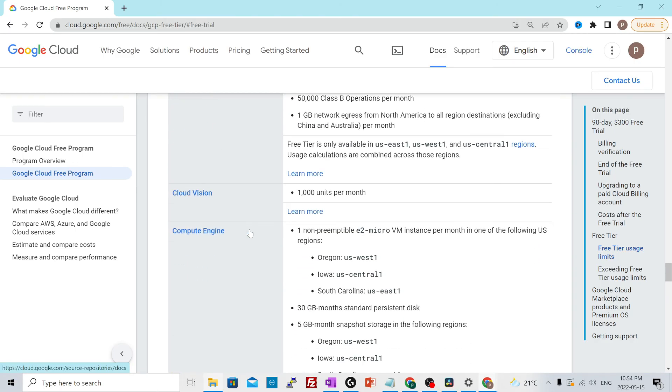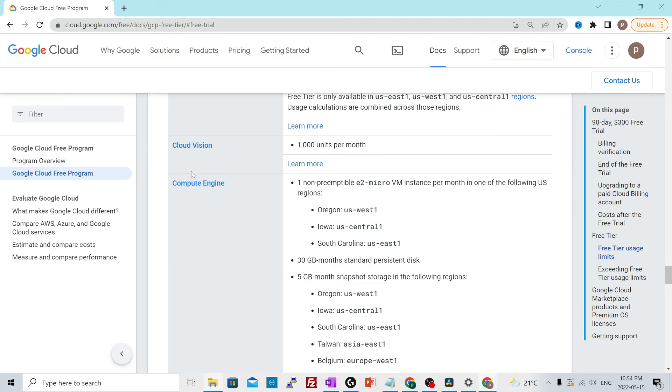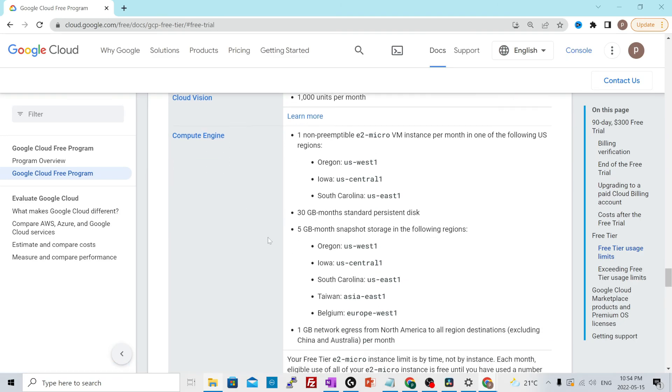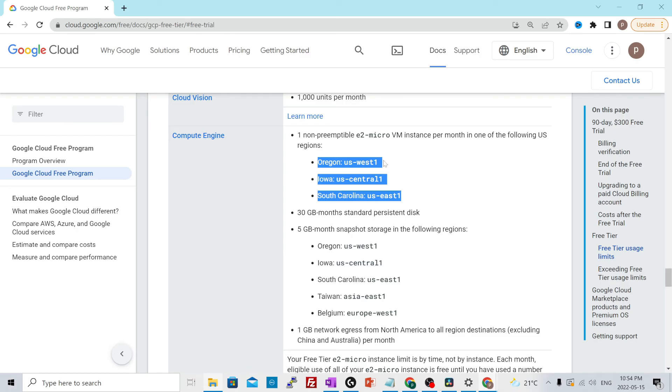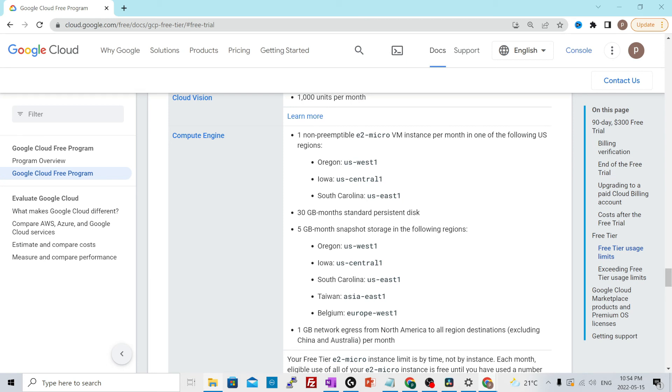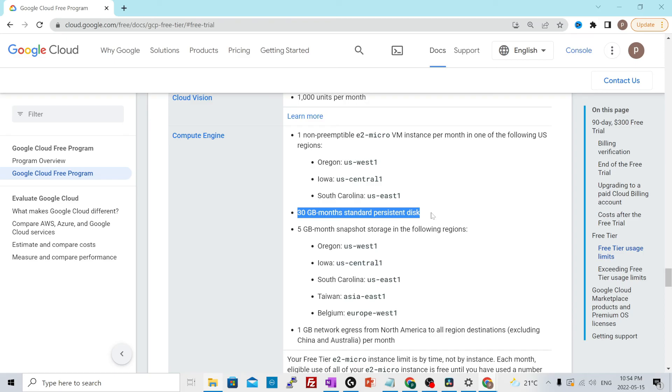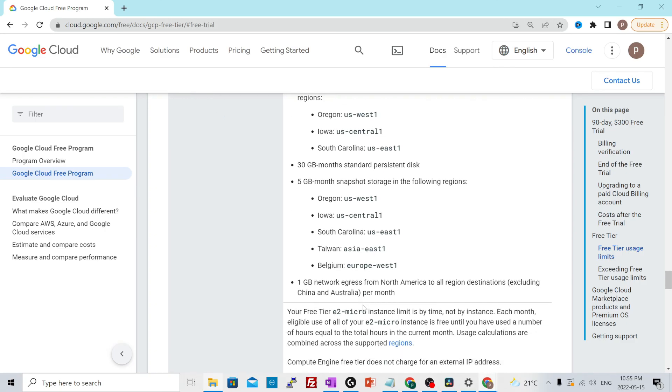Let's say if you want to know what are the limitations attached to compute engine, then you scroll down to this section over here which says compute engine, and it will tell you like one non-preemptible E2 micro VM instance per month in one of the following US regions. If you create any other VM than E2 micro in any other region except the ones that are mentioned over here, then you will be charged as per the standard rates. Similarly, 30 GB of monthly SSD disk that you can use free of cost, anything more than that would be charged as per the standard billing rates.